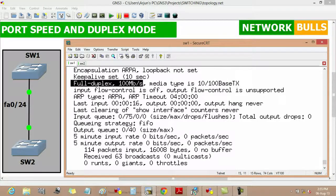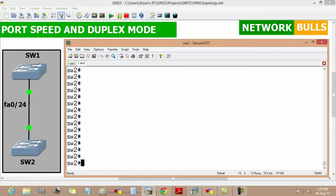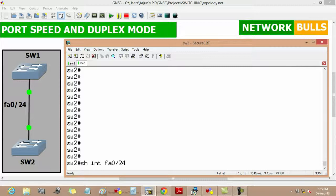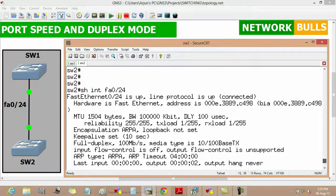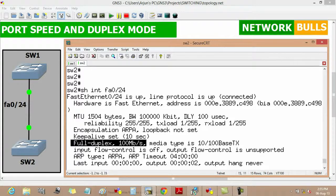Similarly we will verify it on Switch 2 also by using the same command 'show interface fast ethernet 0/24', and here we will see that its duplex mode is full duplex and its speed is 100 Mbps.